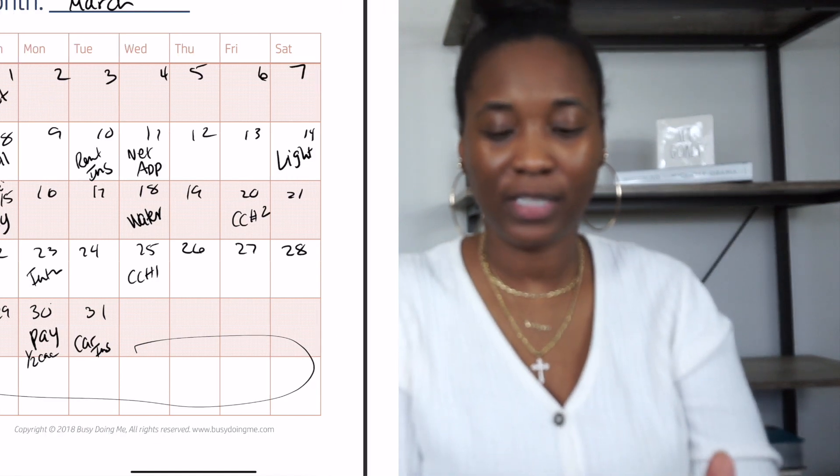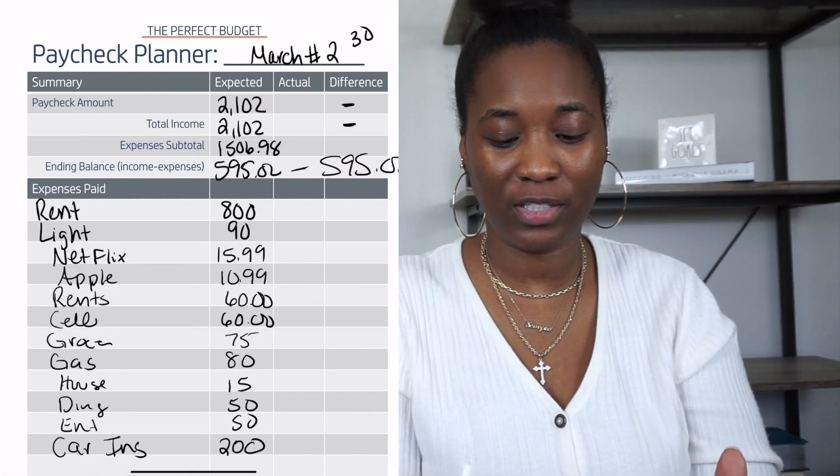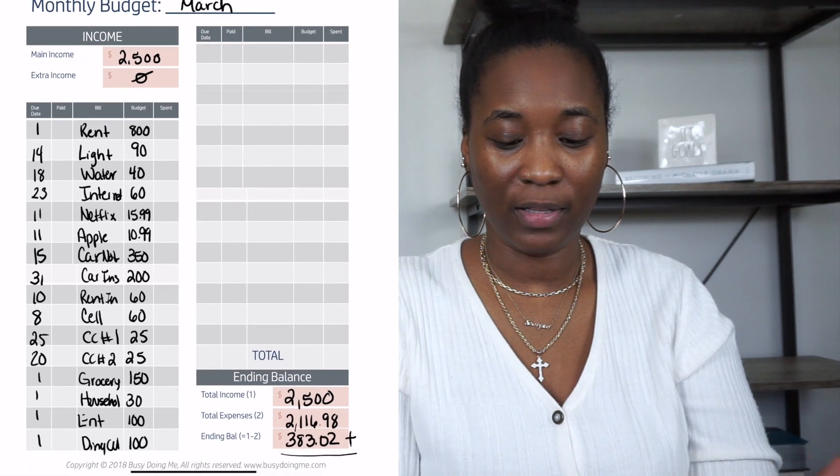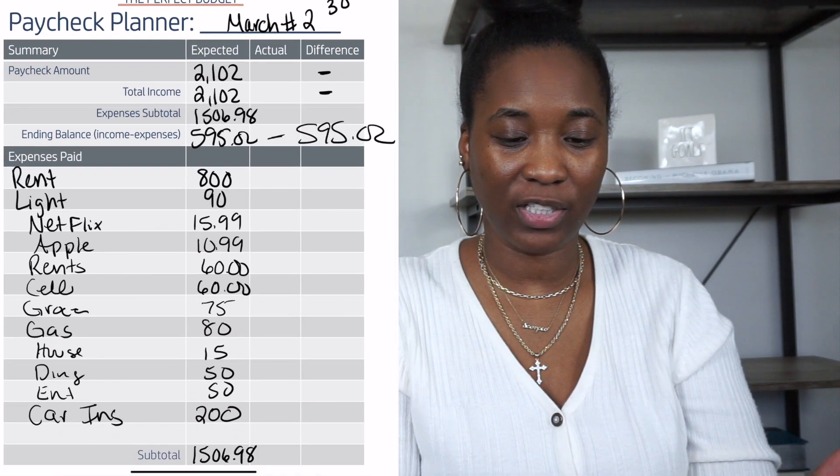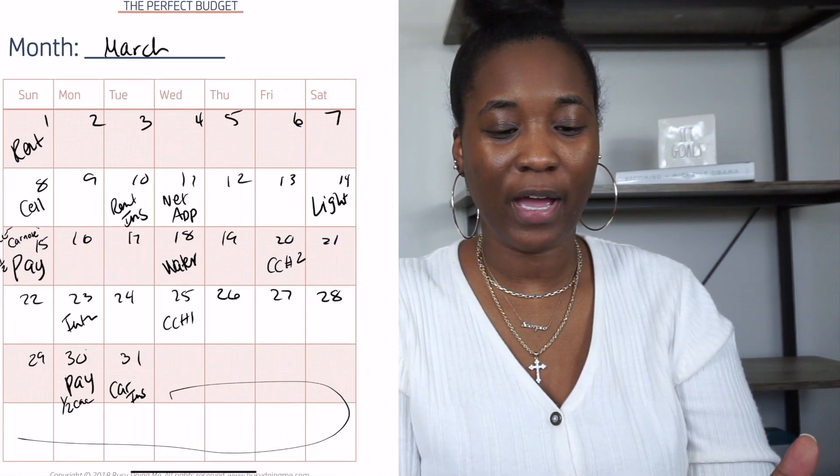Your two subscriptions — Netflix and Apple — fall mid-month. For groceries and cash envelopes, split them: half due on the first pay date, the other half on the second. That way everything works out. Having a plan is always the best approach, because without one you get confused about when things are due and how much money you'll have left — or whether you're in the negative.